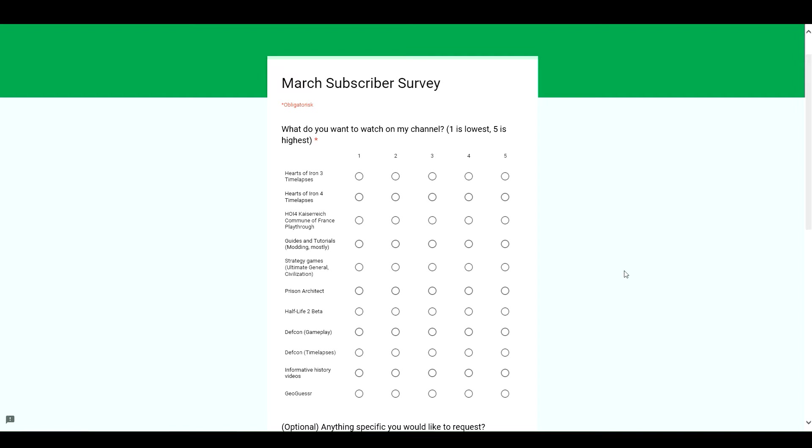You got timelapses for the Hearts of Iron series. You got my current Kaiserreich playthrough. Guides and tutorials. Other strategy games. Prison Architect. The Half-Life 2 beta. Defcon. Both if you want to see me play it or watch timelapse of it.